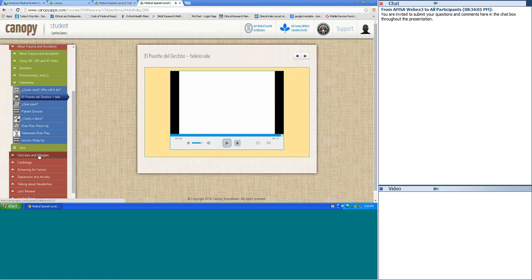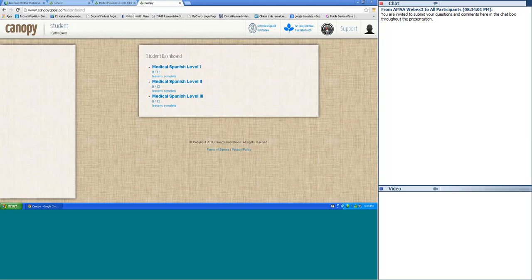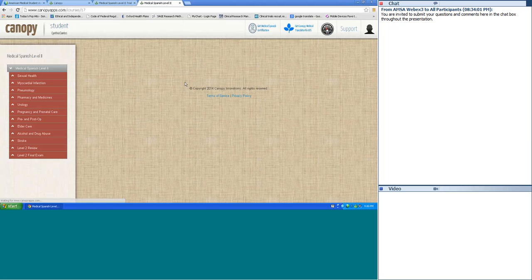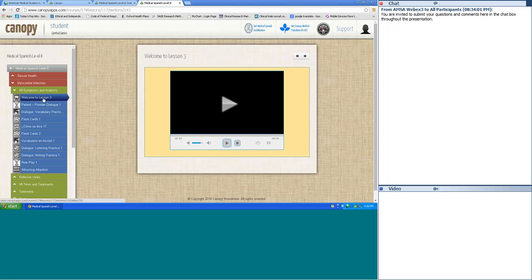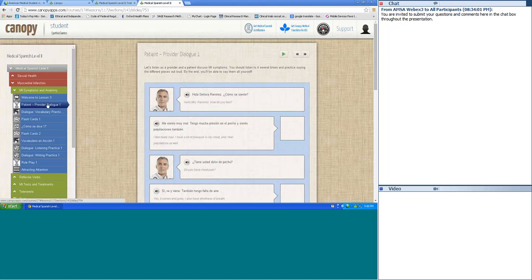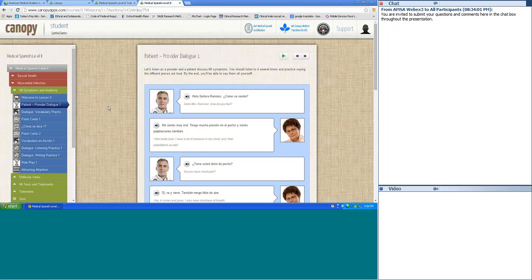Let's go on to Level 2 now. Go to Dashboard, click on Medical Spanish Level 2, and then the MI section. Let's go to MI Symptoms and Anatomy and start with the Patient Provider Dialogue. I'll say it in Spanish, repeat at home. Hola, señora Ramírez. ¿Cómo se siente? Me siento muy mal — tengo mucha presión en el pecho y siento palpitaciones también.